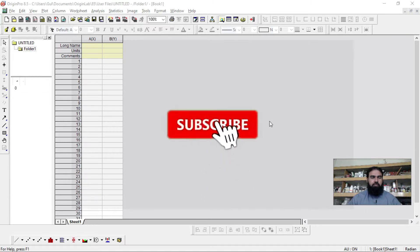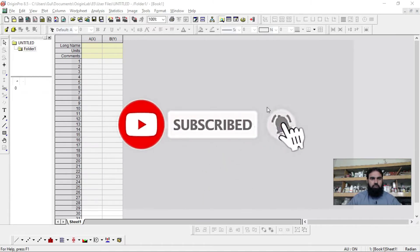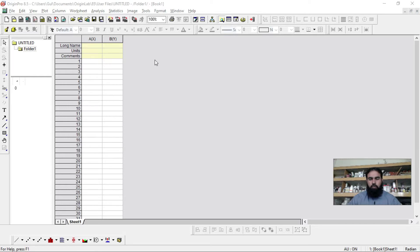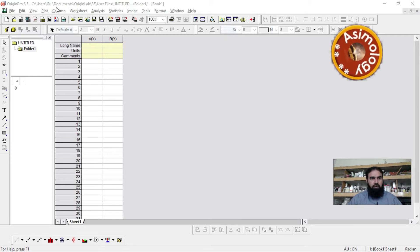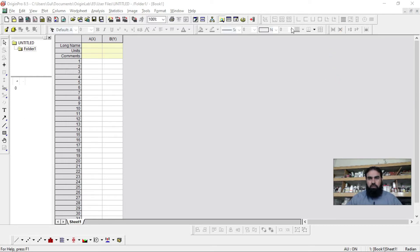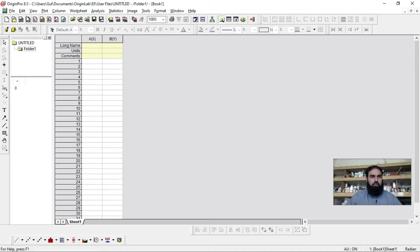Hello guys, how are you today? In today's video I'm going to teach you about an important software used for analysis and data plotting in research. The name is Origin. I am using Origin Pro 8.5, and higher versions like 9.5 are also available. This has worked for me perfectly, so I have been using it for many years. Here is a brief introduction to the functions available in this software.